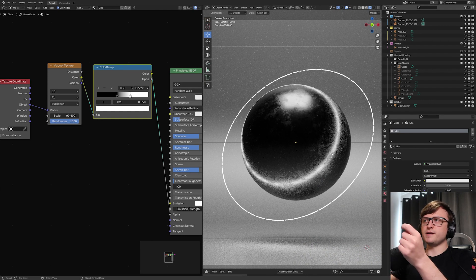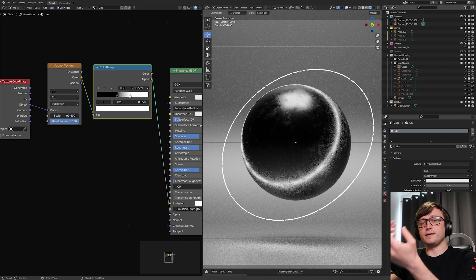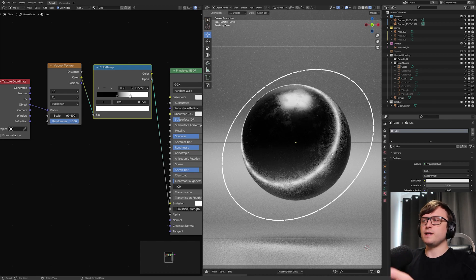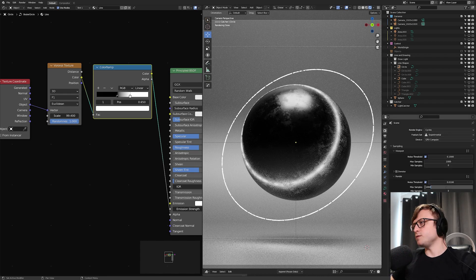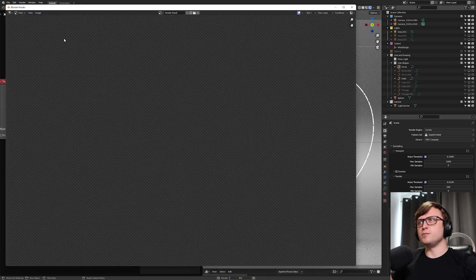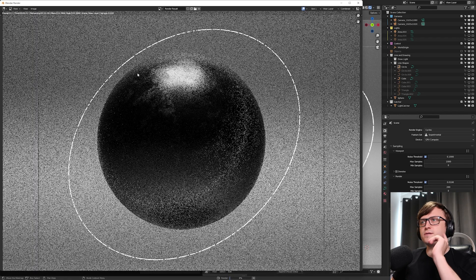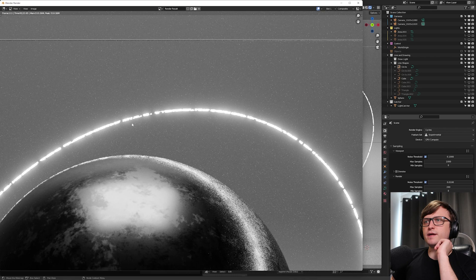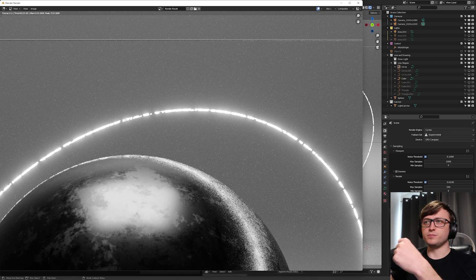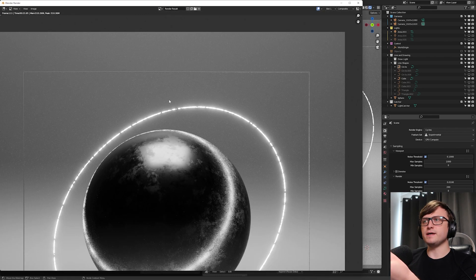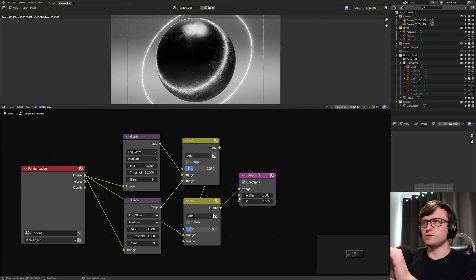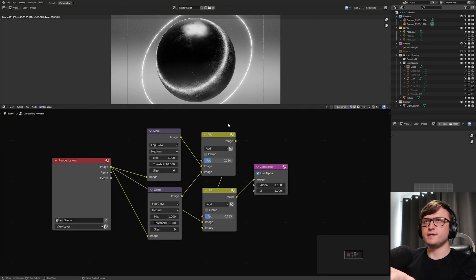This looks even more cool when you've rendered it out, especially if you add a glare effect in the compositor because it'll be bleeding out from that line. Let me do that quickly now with a low sample value. As you can see, with the glare going on, the bloom is inconsistent which adds to the effect — I think that looks really nice. Here's what the compositor nodes look like in case you wanted to copy that down.